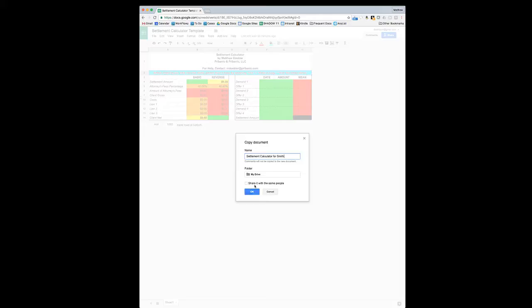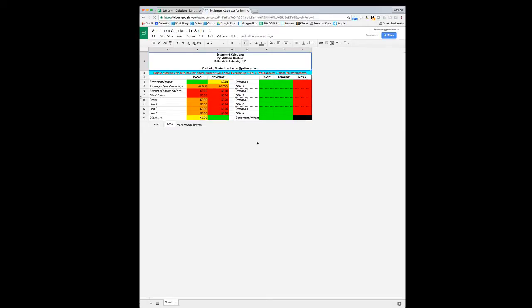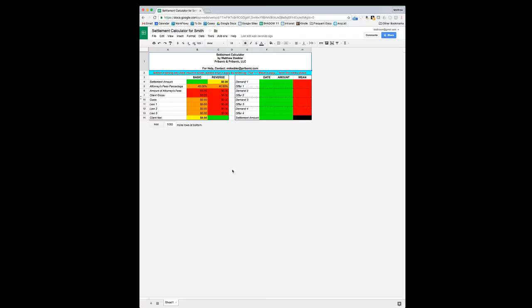Let's assume that you just changed the name of the sheet to 'Settlement Calculator for Smith.' It's going to open a new copy of that sheet in either a new tab or a new window, depending on how your browser preferences are set. We've got the original one — that's the Settlement Calculator Template — we're not going to change this one, we can go ahead and close it. And then the other one we've got is 'Settlement Calculator for Smith.' This is where we're going to enter our data.